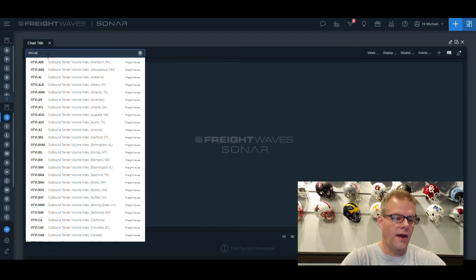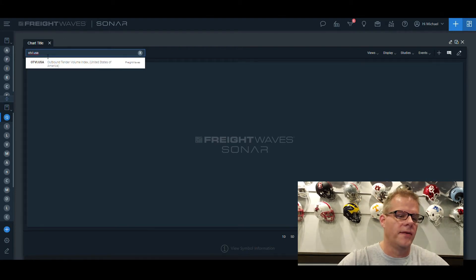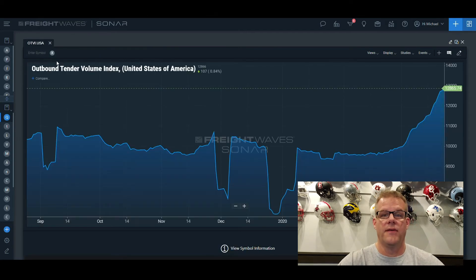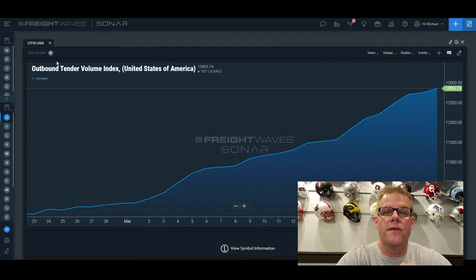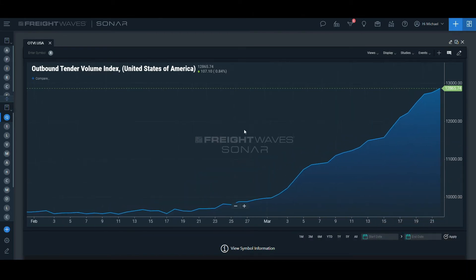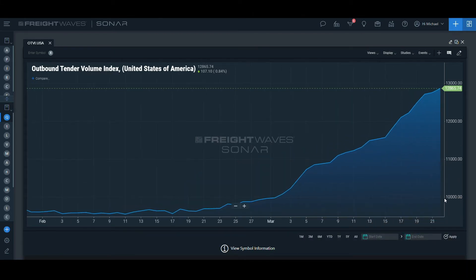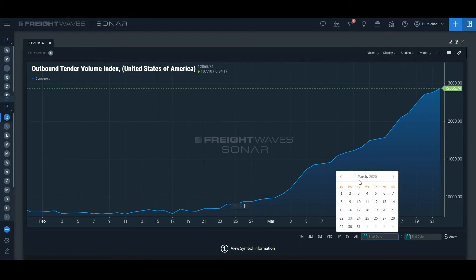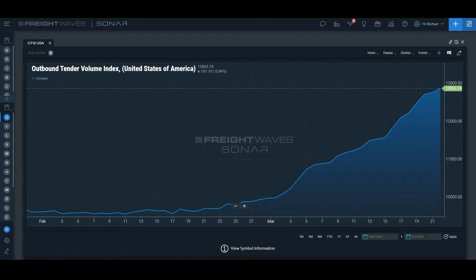OTVI.USA is what we're going to look at — that's the outbound tender volume index for the United States. It's indexed on March 1st, 2018, so it's not the exact number of loads, but it was based at 10,000 on March 1st, 2018. You can see that we're well above that right now, and you can see this trend with the time frame across the bottom.